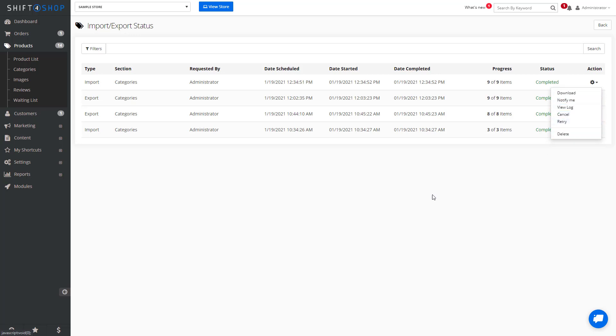The last thing to mention is that importing the products will not import things such as your product options, like size and color. The options import is a completely separate import. All products must be imported prior to importing any options.